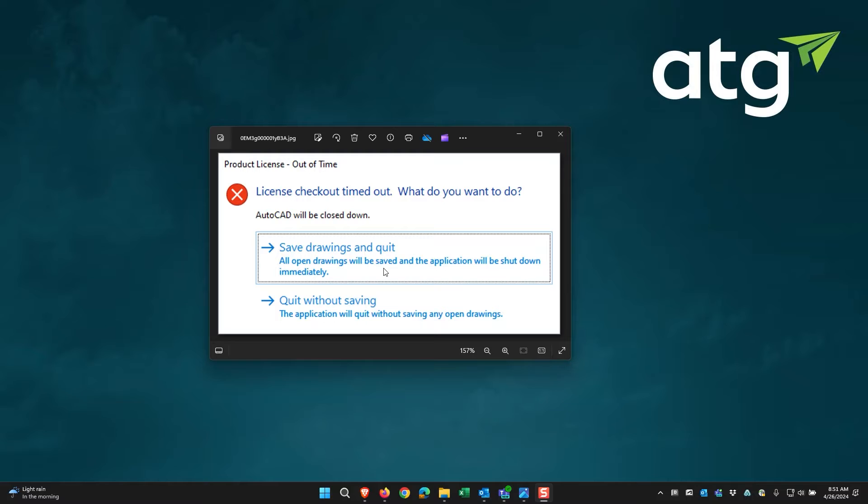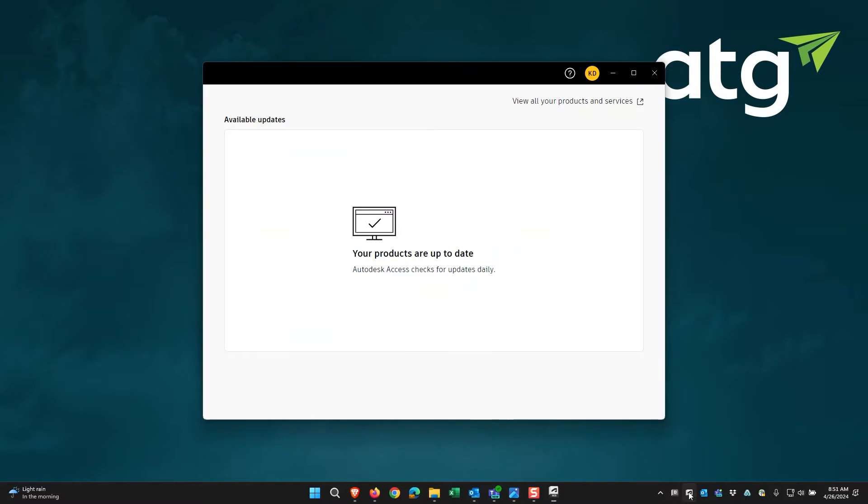To install them, the first thing is to check the Autodesk Access App. If you have any of the updates for the License Service or the Identity Manager or Autodesk Single Sign-On, you will want to install those.